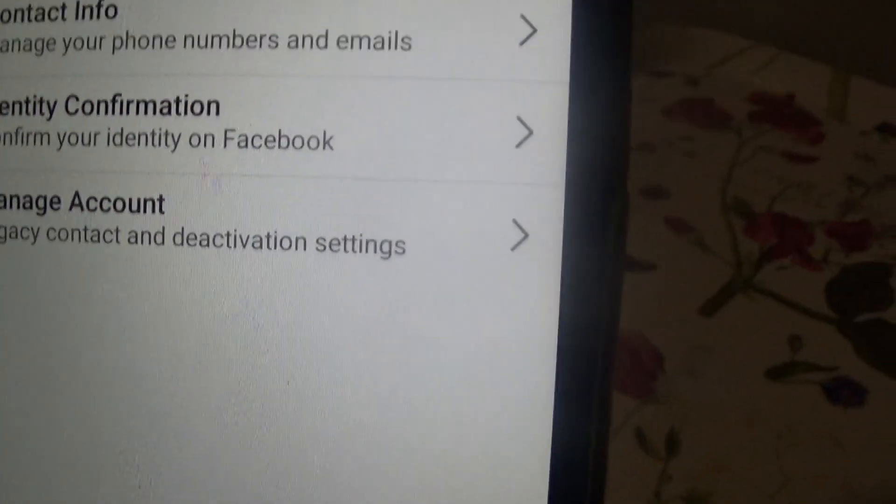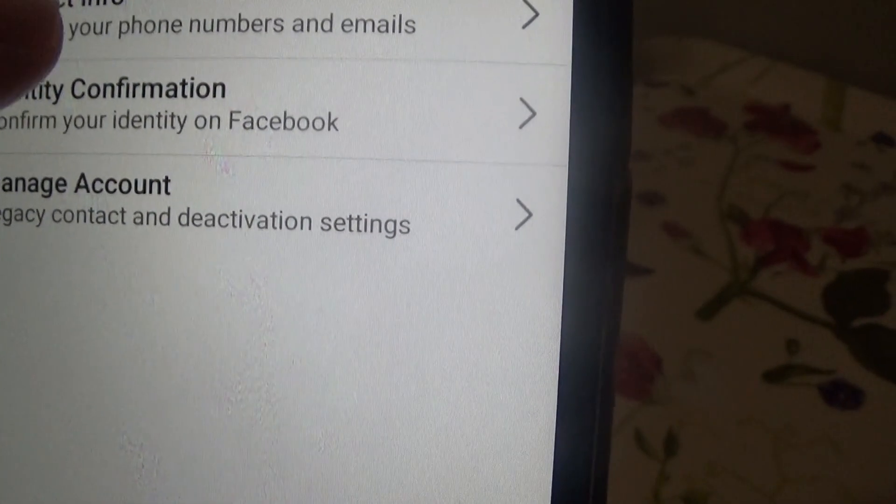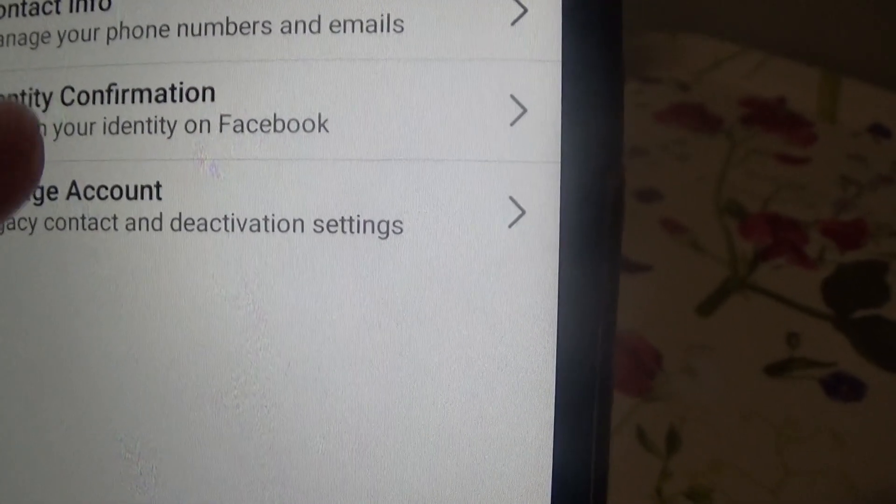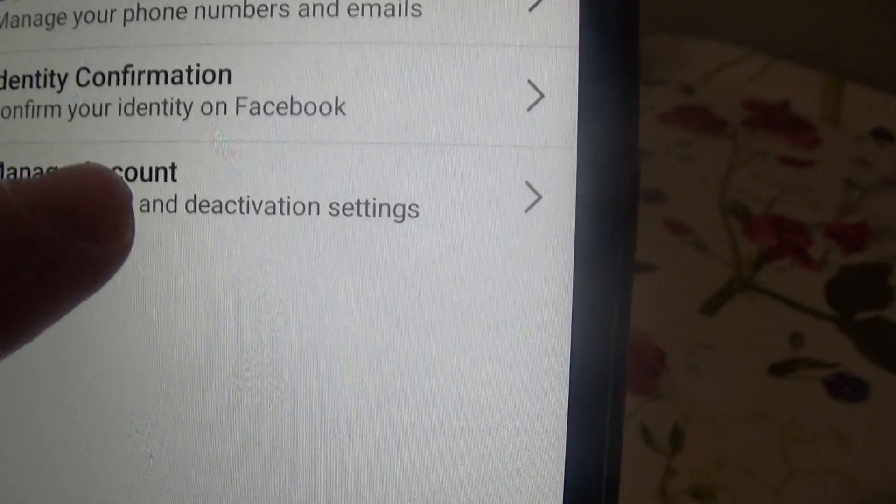You're looking for Manage Account. You'll see general contact information, identity confirmation, and Manage Account — that's the section you need for how to deactivate your account.